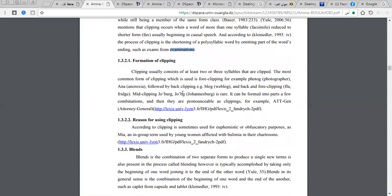The first type of clipping is fore-clipping, where we take the beginning of the word and delete the end. For example, 'photo' from 'photography.' The second type is back-clipping, where we take the last part of the word and delete the first part. For example, 'blog' from 'weblog' — we delete the start and keep the back of the word.